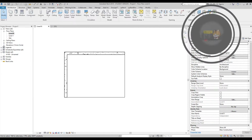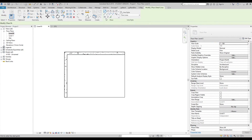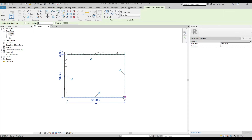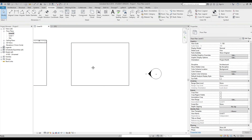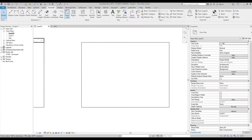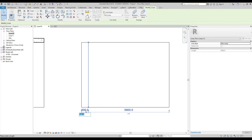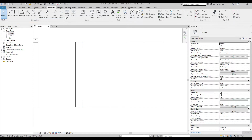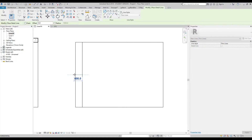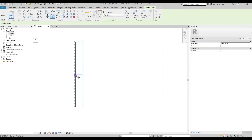Go to Annotate and find Detail Line. Let's draw a boundary somewhere here — this is only the boundary, it's nothing special. You don't have to draw it if you don't want to, but I need it as a reference. Then I'll draw one line from start to finish — this is 500 millimeters, exactly what I want. I'll do it one more time to make it exactly 500 millimeters.